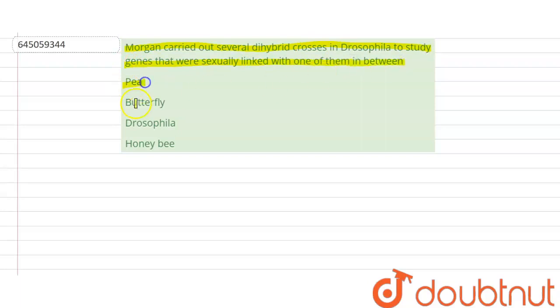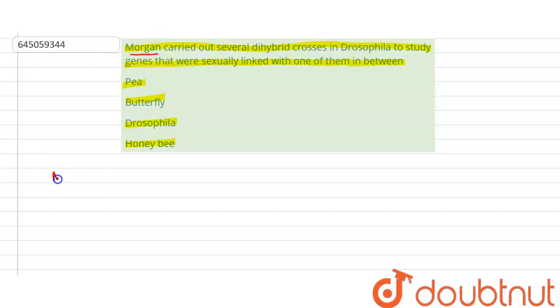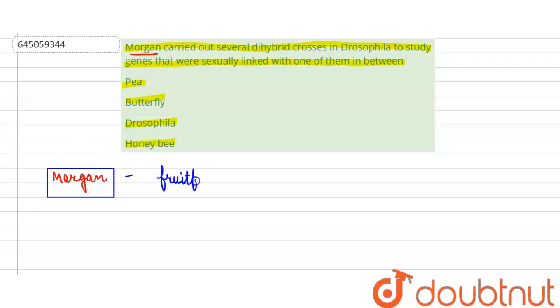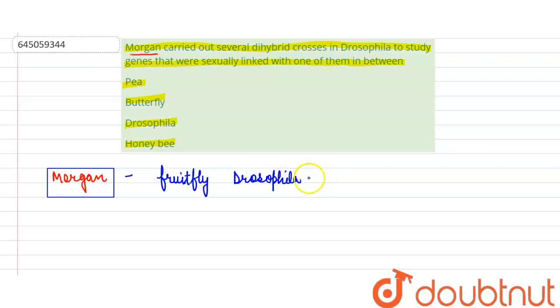Morgan did his breeding experiments on fruit fly Drosophila melanogaster. Morgan worked on fruit fly Drosophila melanogaster.